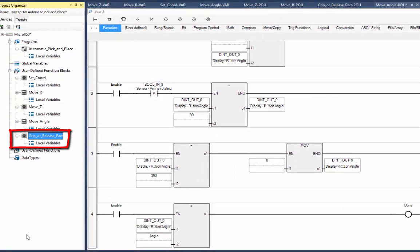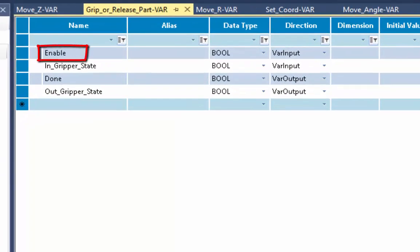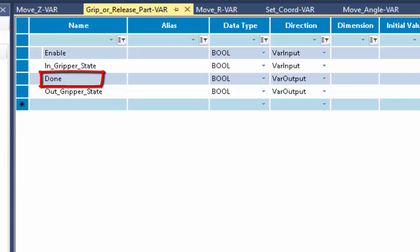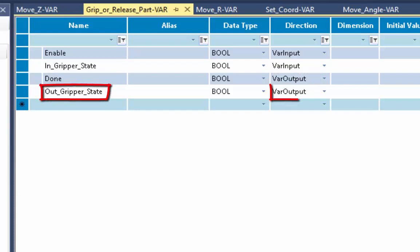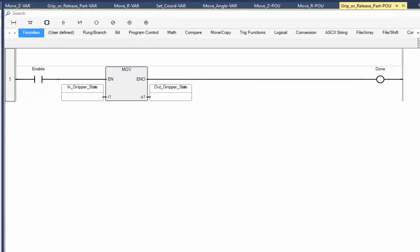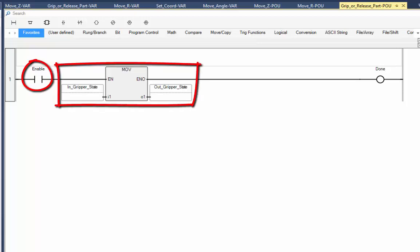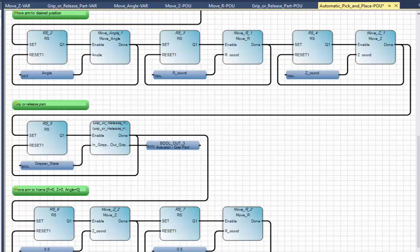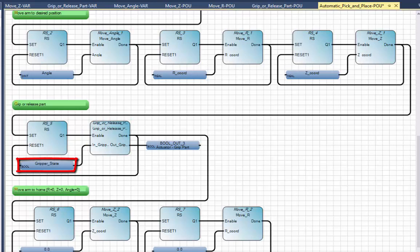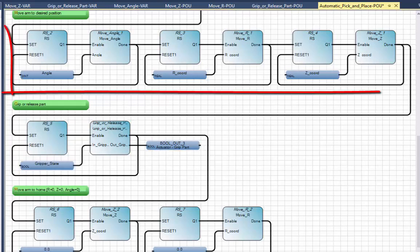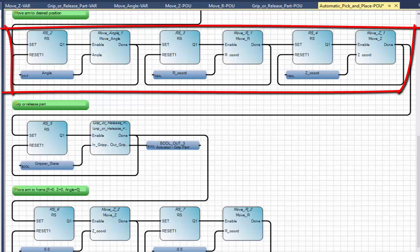Finally, let's look at the Grip or Release user-defined function block. Its local variables include an enable bit as variable input, an input gripper state as variable input, a done bit as variable output, and an output gripper state as variable output. The logic is straightforward — just one rung. When the enable bit is true, the input gripper state is moved to the output gripper state and the done bit is turned on. This means the actuator won't grip or release when the button is pushed, but will wait until the arm has moved to the correct angle, R, and Z coordinate before gripping or releasing the part.